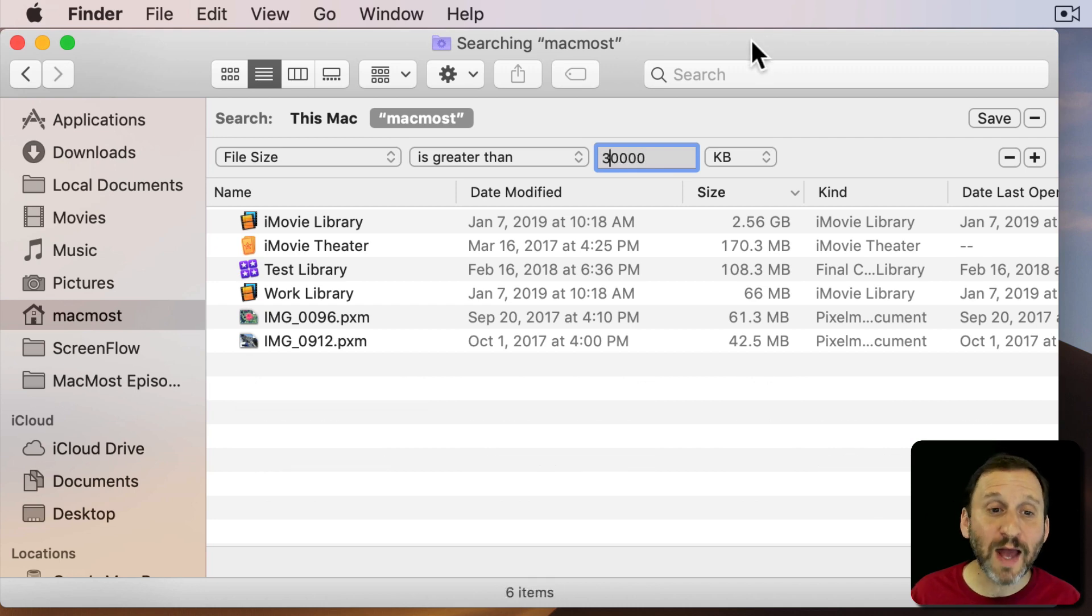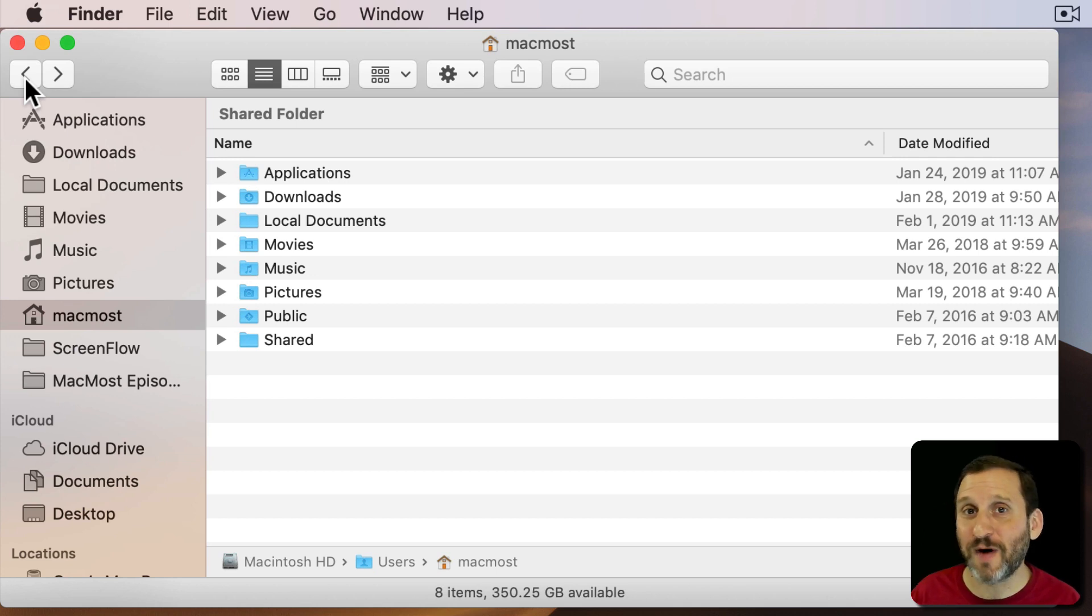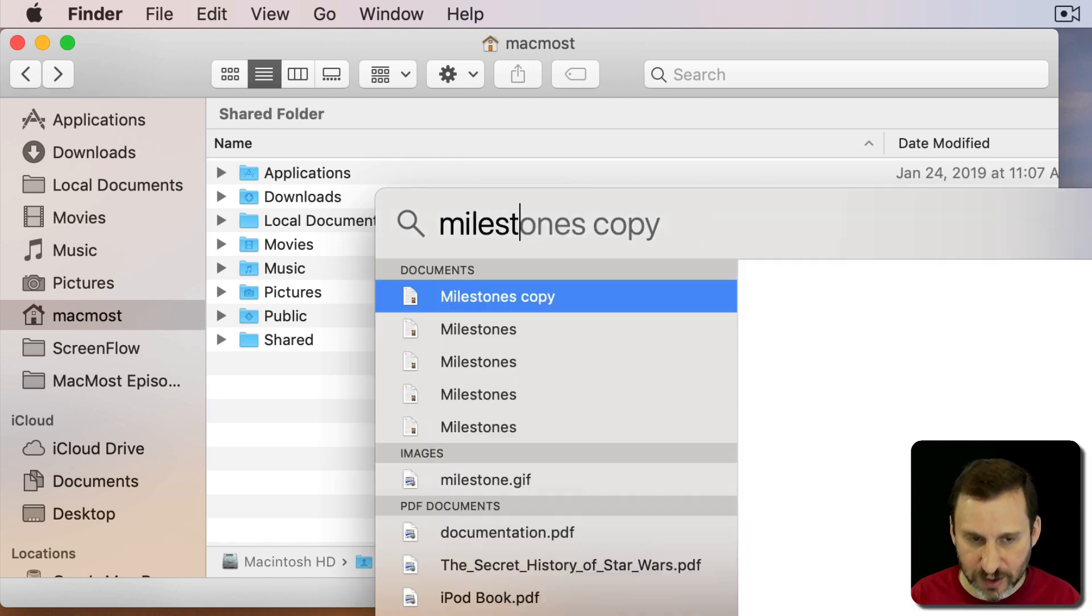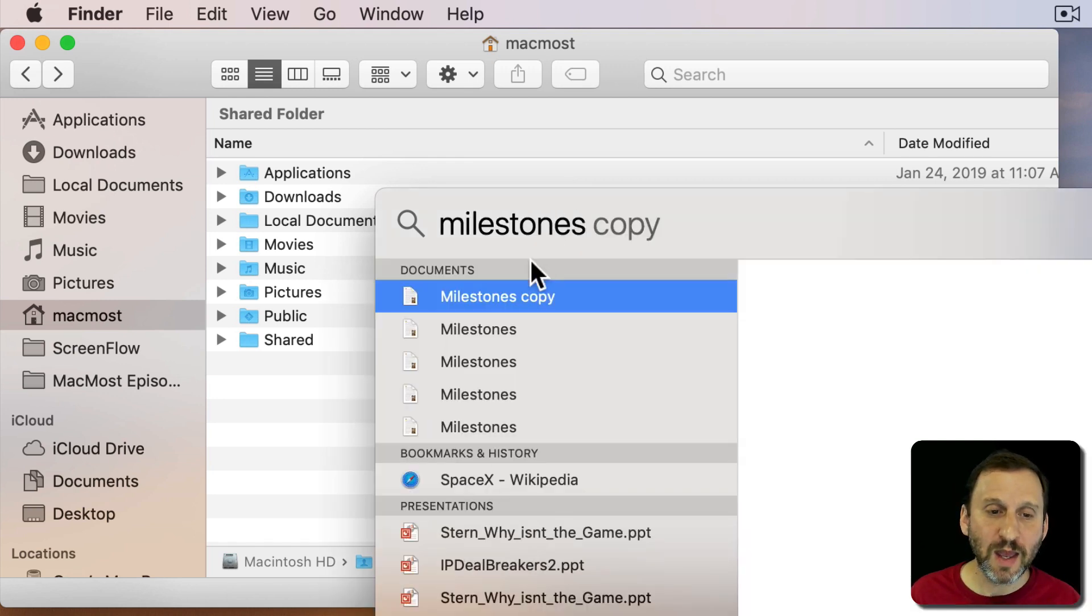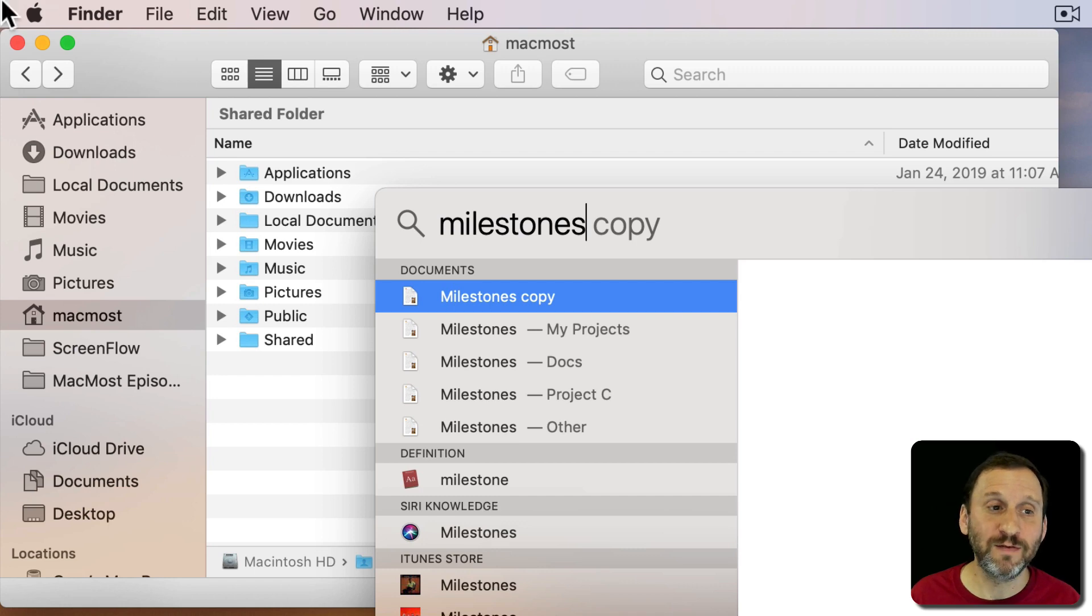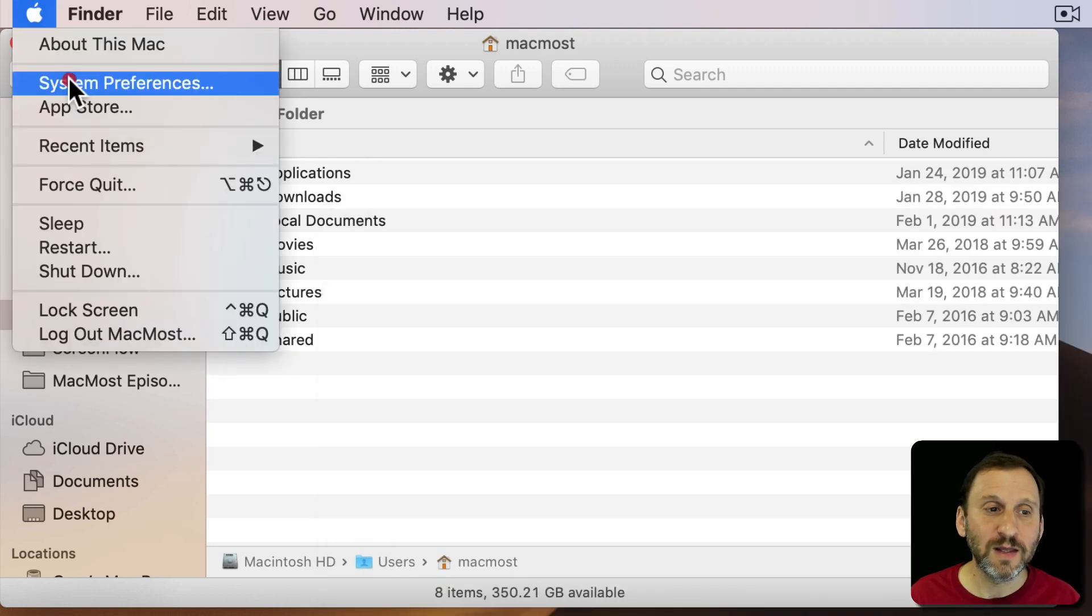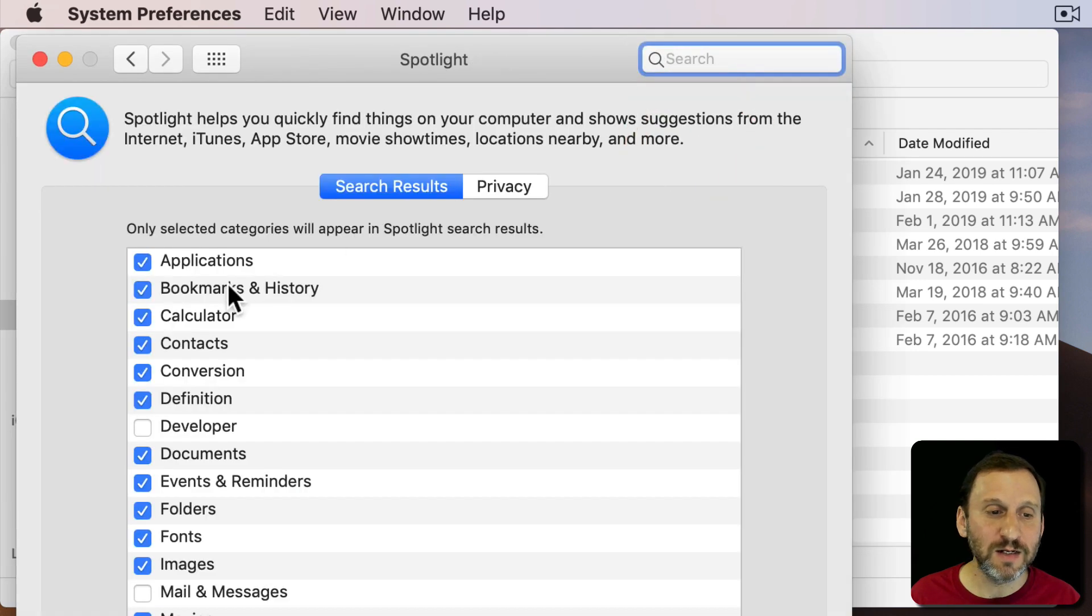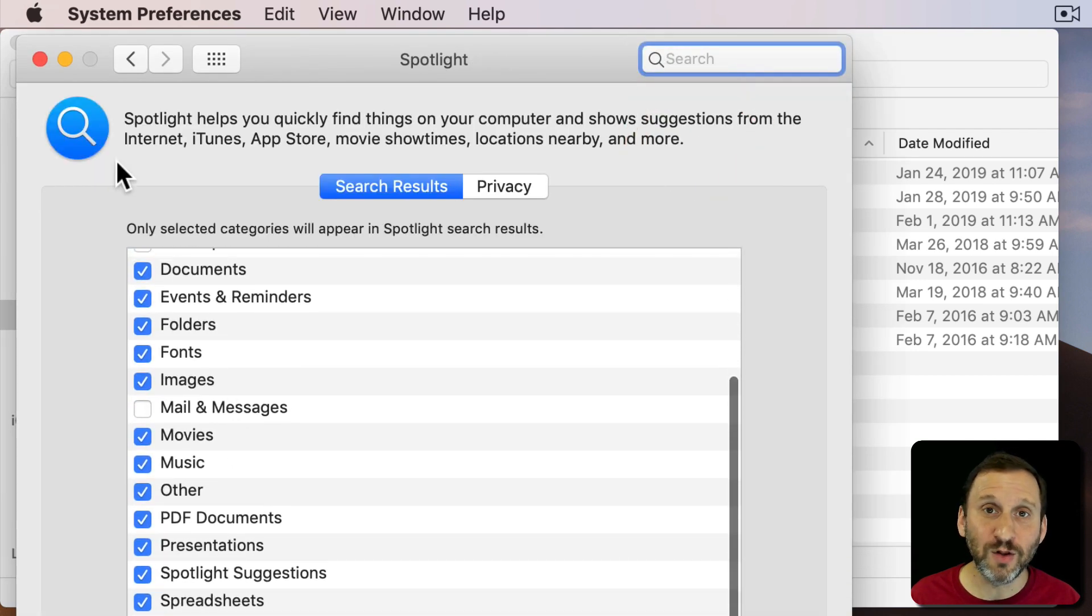So one last mistake that people make when searching is using Spotlight to search for files. It works. You can do Command Space and you can do a Spotlight search. You'll come up with documents here but you're going to come up with lots of other stuff. All the stuff that comes up is in System Preferences and if you go to Spotlight you can see all these different things that Spotlight looks for.